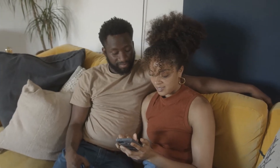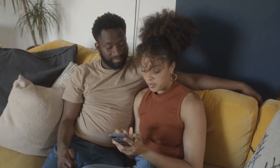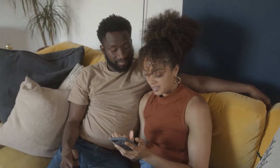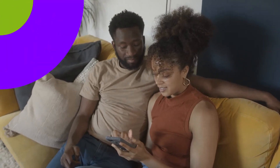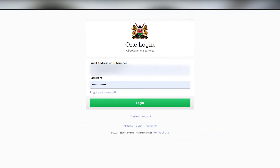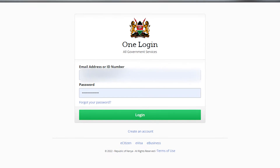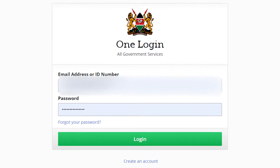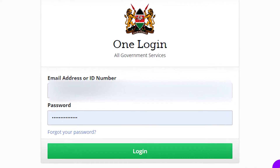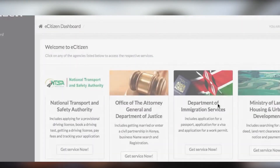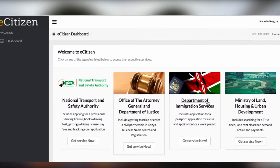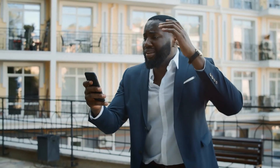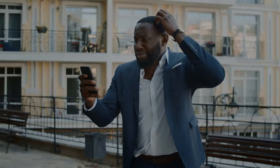The eCitizen login process is very easy. Go to the eCitizen portal and navigate to Login. You are provided with a login screen. Enter your email address or ID number as prompted and provide your eCitizen account password. If you enter the correct details, you will be logged in and you can access the government services of your choice. If you're denied access because your account details don't match, follow these steps to recover your eCitizen account.